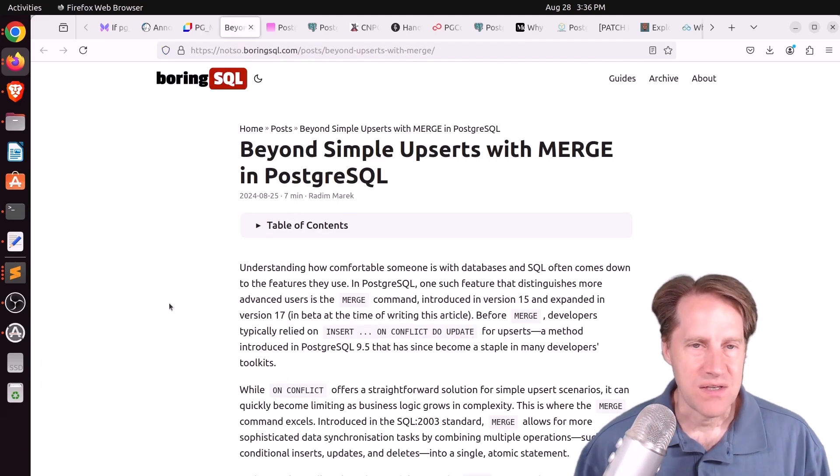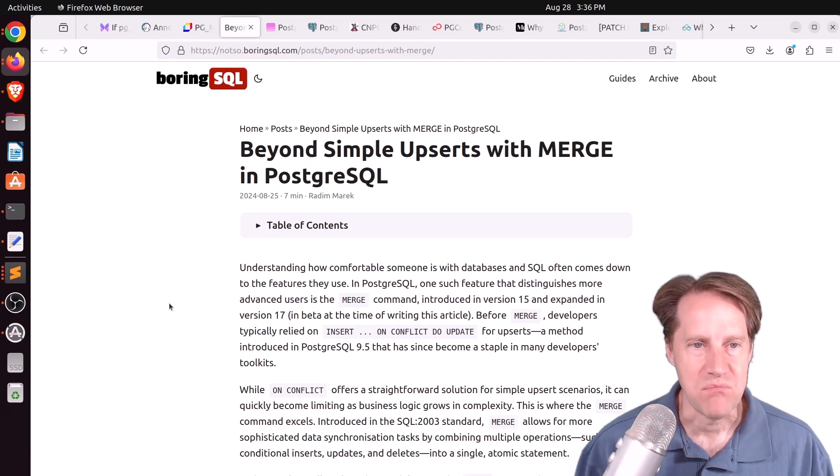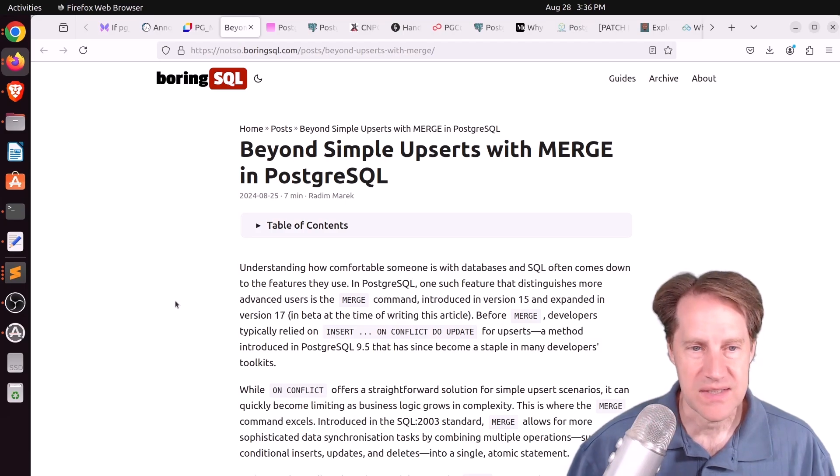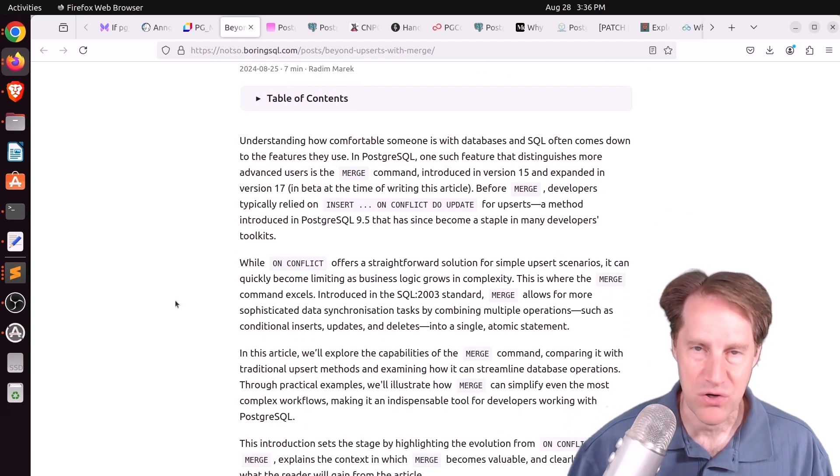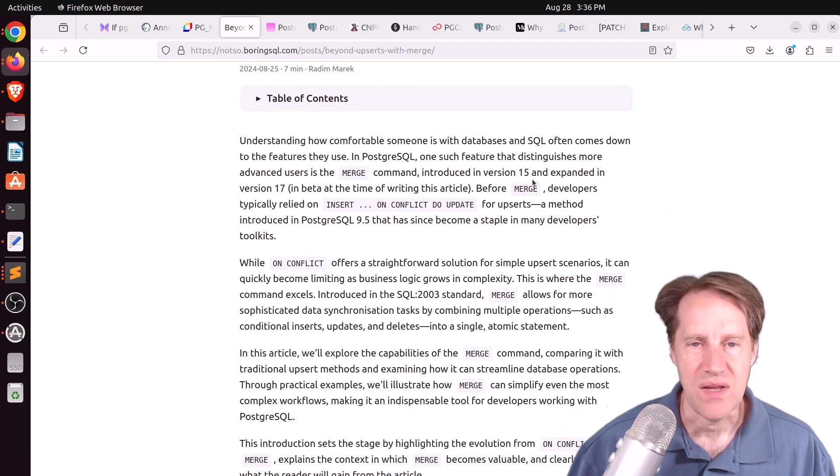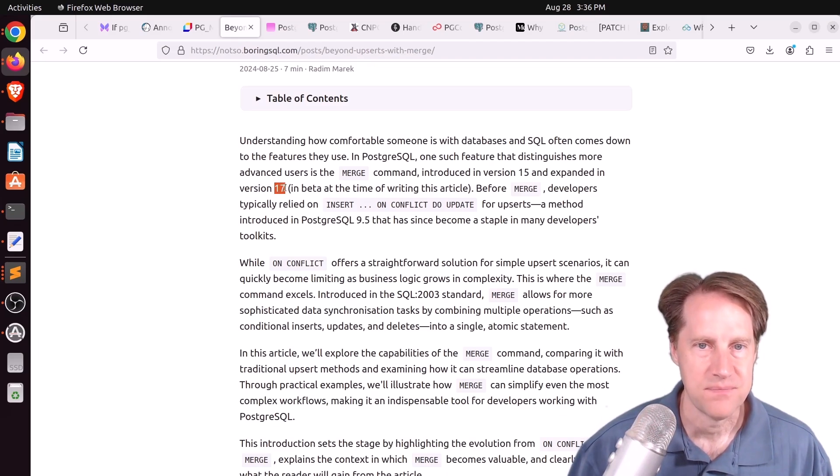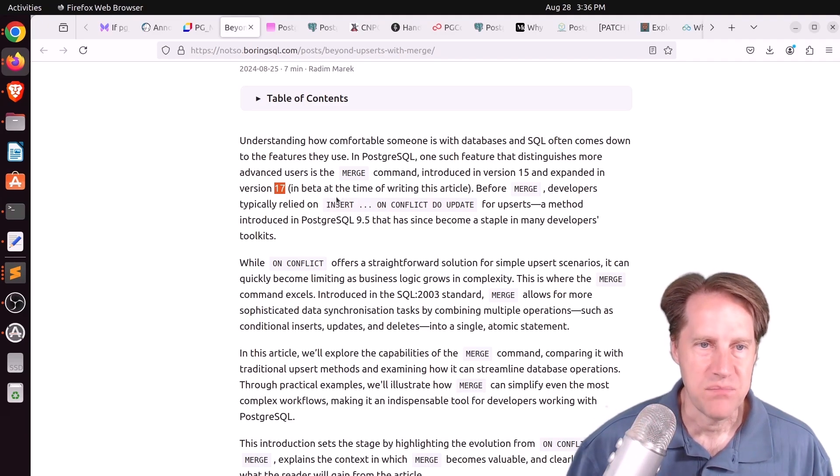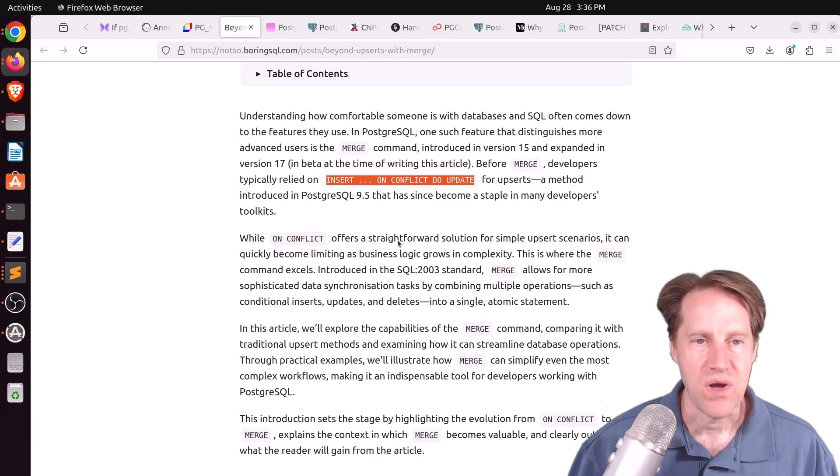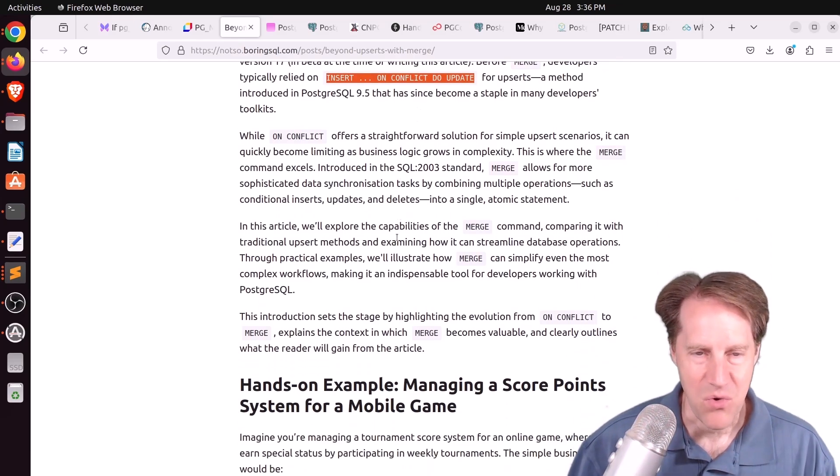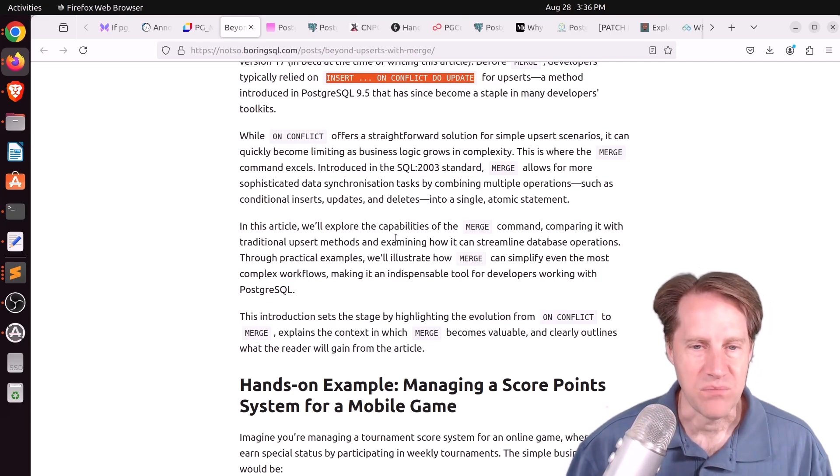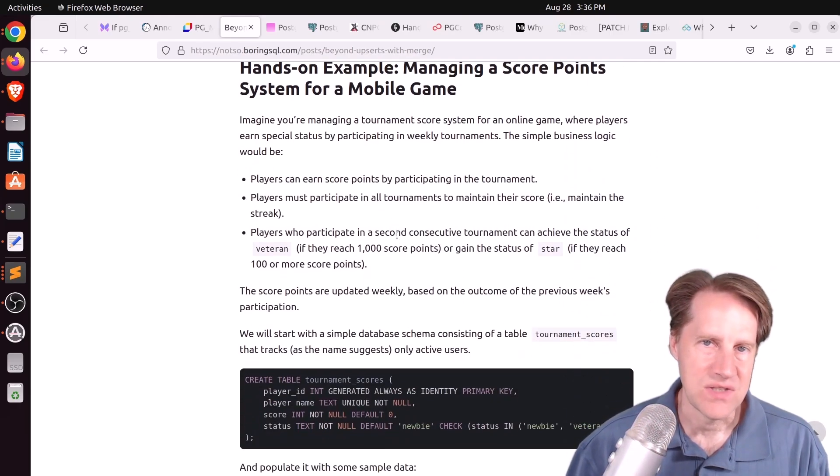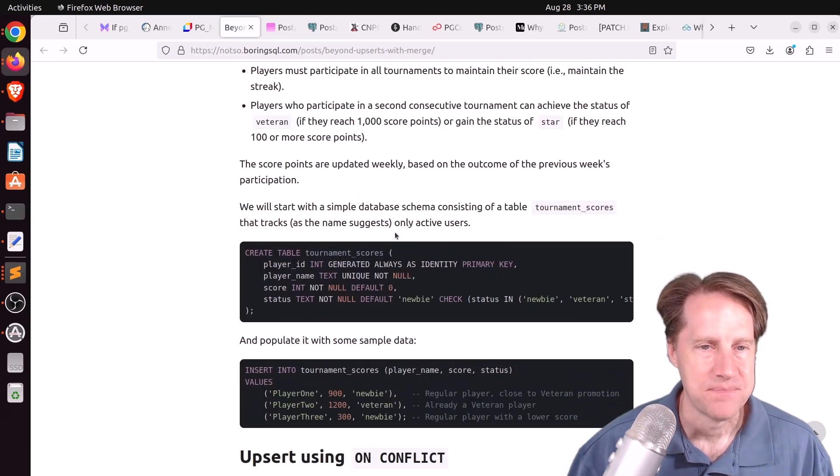Next piece of content, beyond simple upserts with merge in PostgreSQL. This is from notsoboringsql.com. And this is another example of using the merge utility that was new in version 15 and is getting enhanced in 17 with the returning clause. And he says, historically, people were using things like insert on conflict to update for upserts. Well, merge can do that and even more. You can choose to delete data as well. Basically, it's a set of rules defining how data should change based upon incoming data.